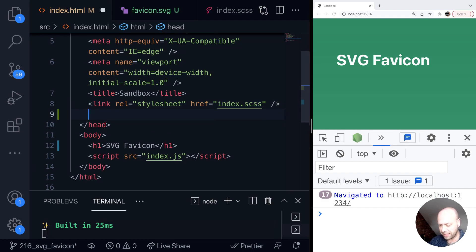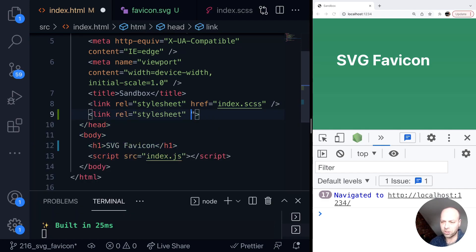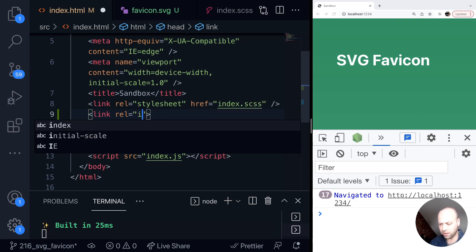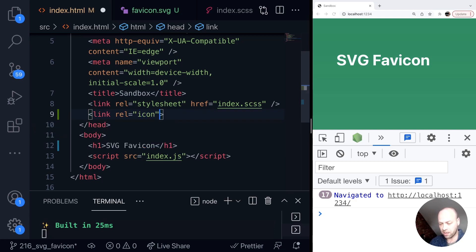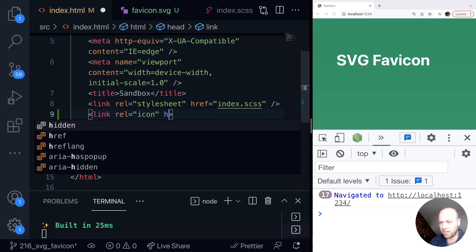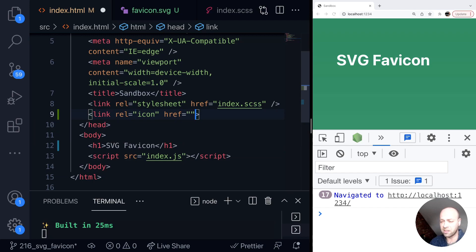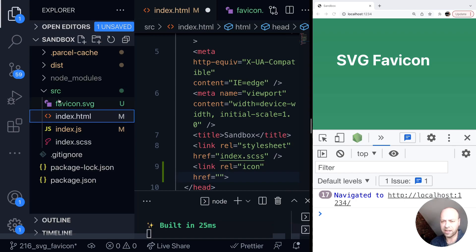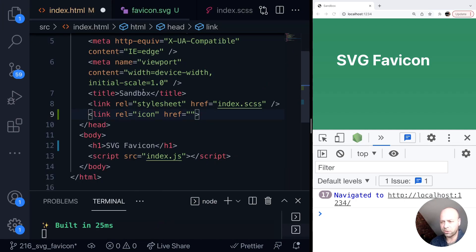We do that with a link tag. So we say link, and instead of a stylesheet, we're going to have an icon. So the rel property is icon, and then href is the location of your favicon. In my case, it's just in the root directory next to the index.html file, so I can literally just say favicon.svg.